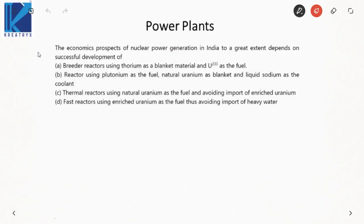The first problem: the economic prospect of nuclear power generation in India depends on successful development of a breeder reactor using thorium as blanket and uranium-233 as fuel; or a reactor using plutonium as fuel, natural uranium as blanket, liquid sodium as coolant; or a thermal reactor using uranium as fuel avoiding import of enriched uranium; or a fast reactor using enriched uranium as fuel to avoid import of heavy water. The answer is A, because uranium-233 must be used as fuel to broaden the economic prospect of nuclear power generation in India.